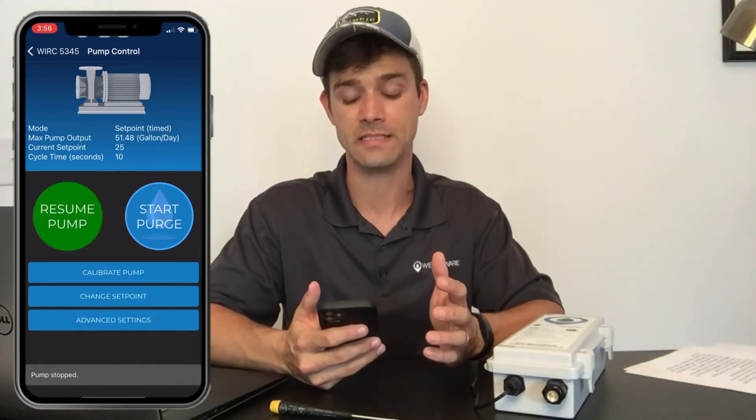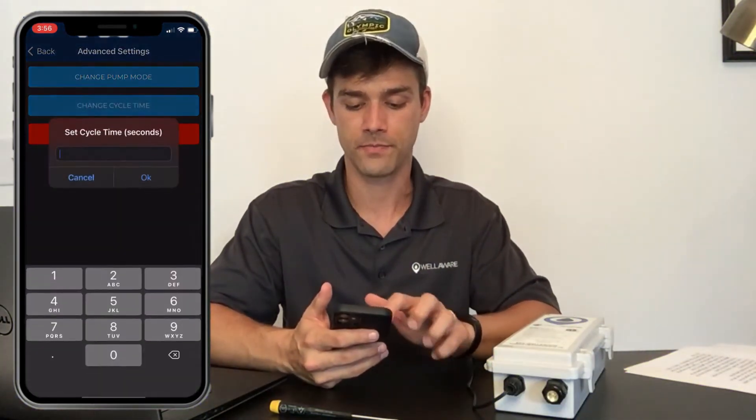The WellAware Field app gives quick pump controls. I can stop the pump and the LED turns off, then resume it back to its normal set point. I can also purge the lines — sometimes a line fills with air and you need to run the pump full bore. Starting a purge keeps the LED on continuously. As soon as I stop the purge, it returns to normal operation: five seconds on, five seconds off. I can also change the cycle time — setting it to five seconds means it'll run two and a half seconds on and two and a half seconds off.